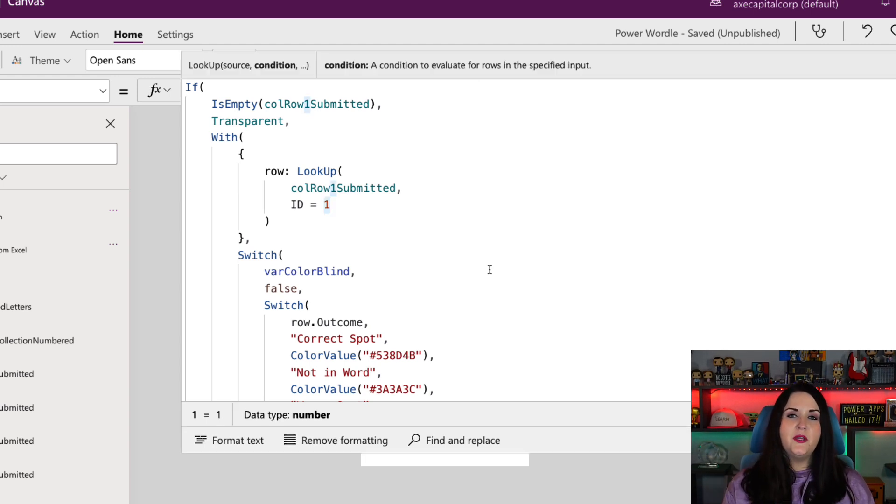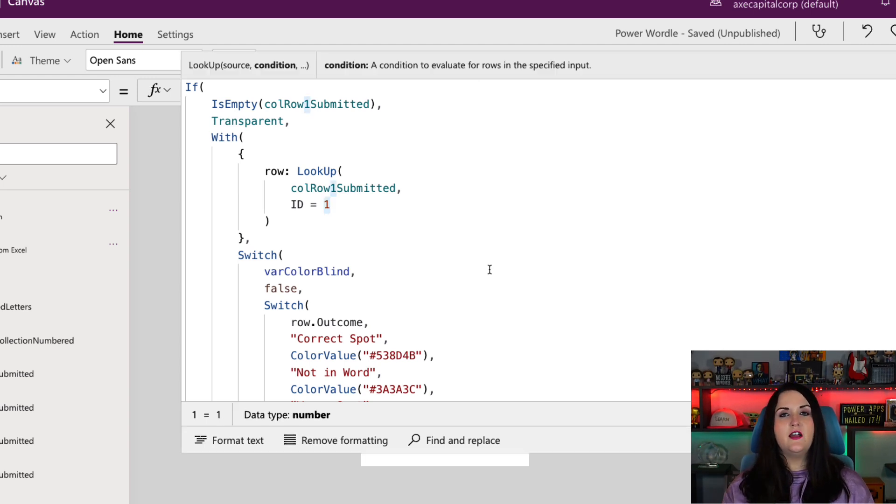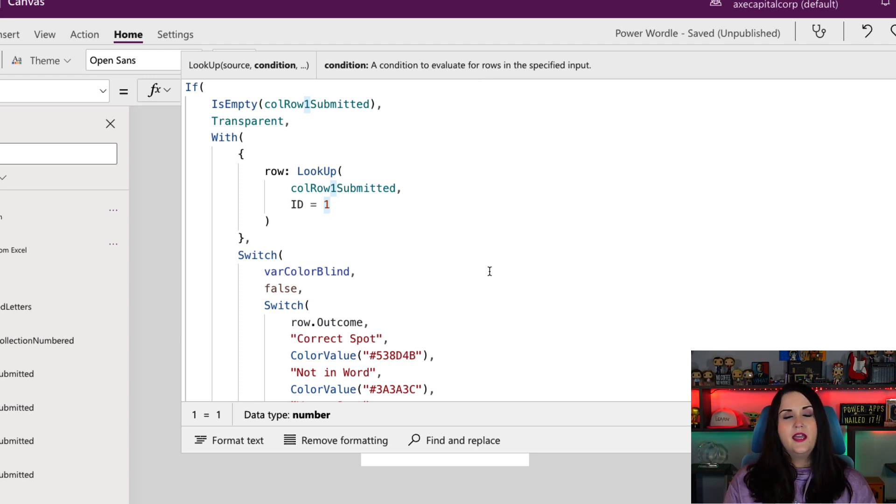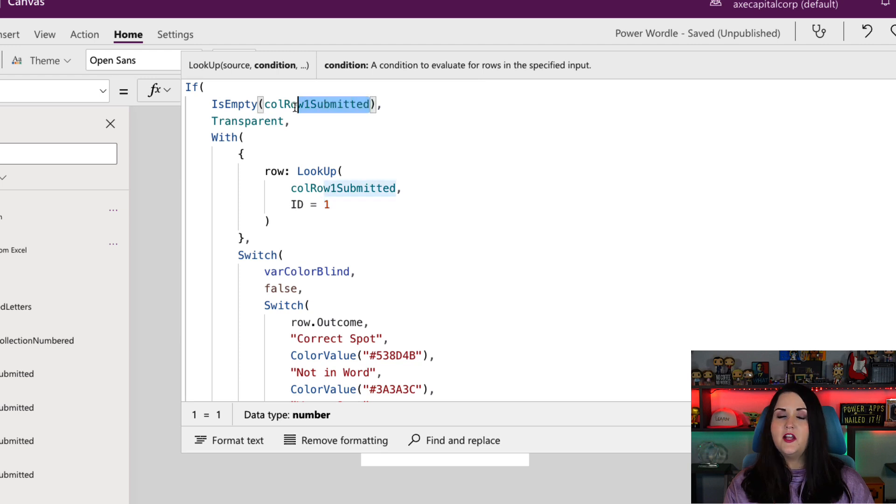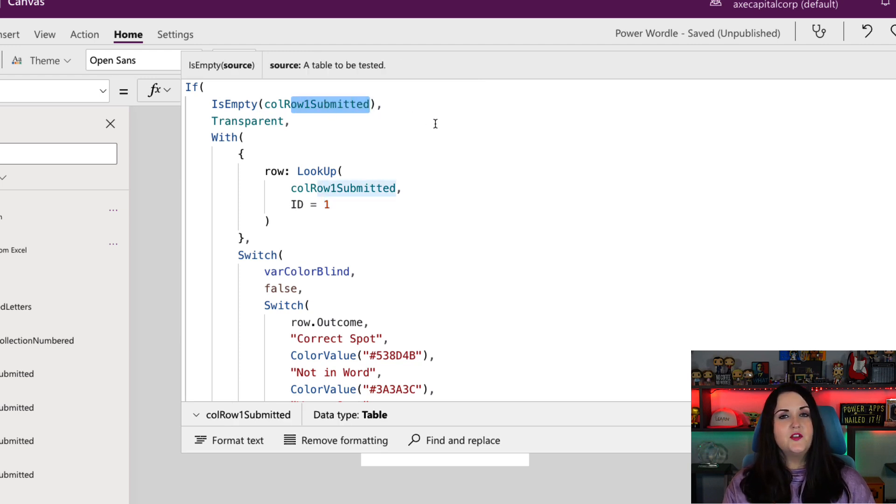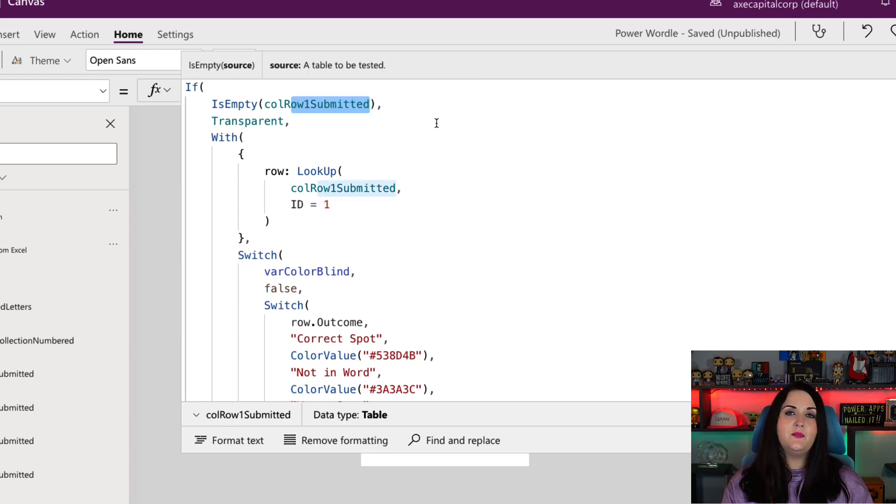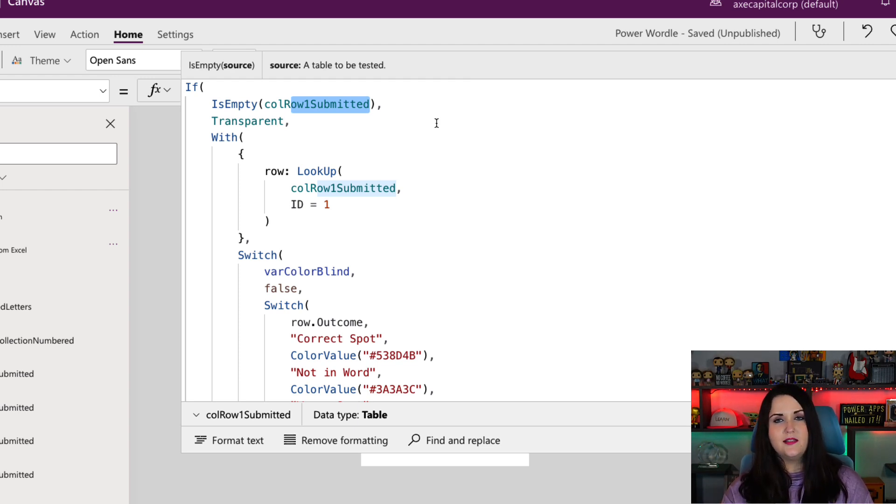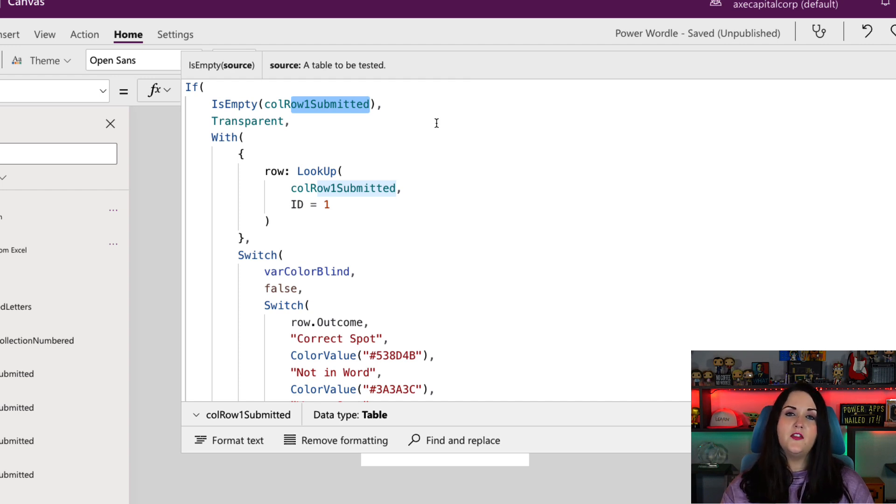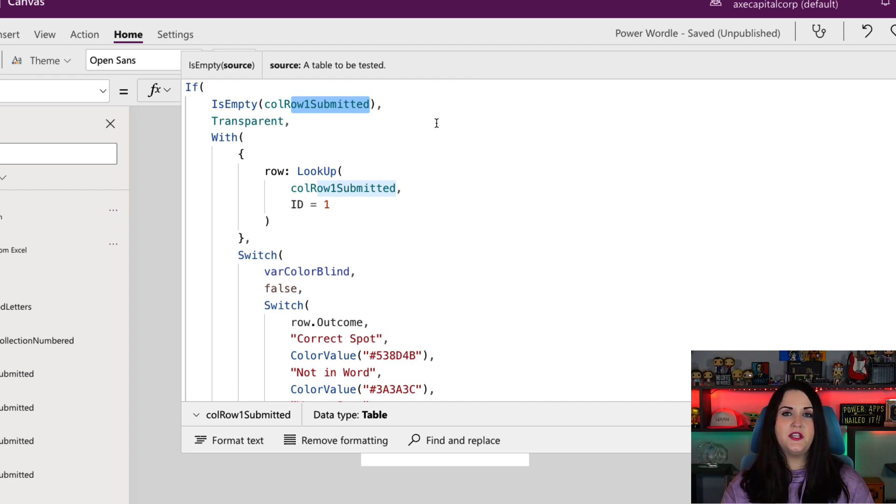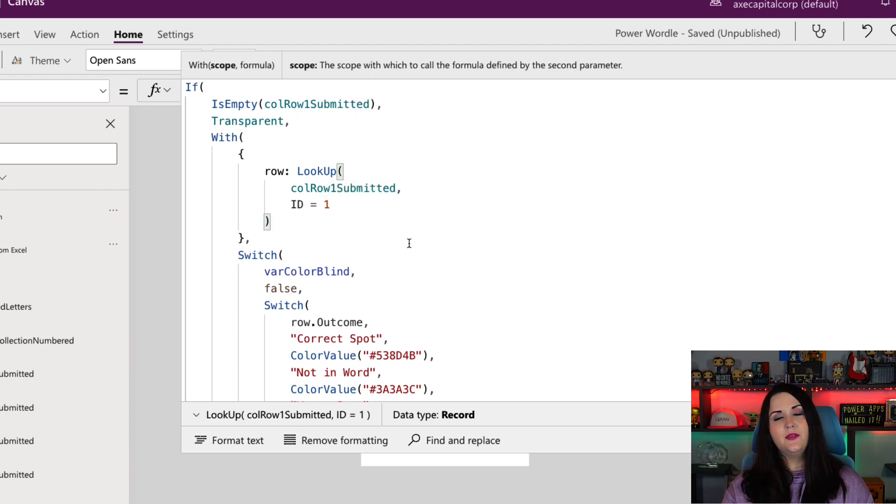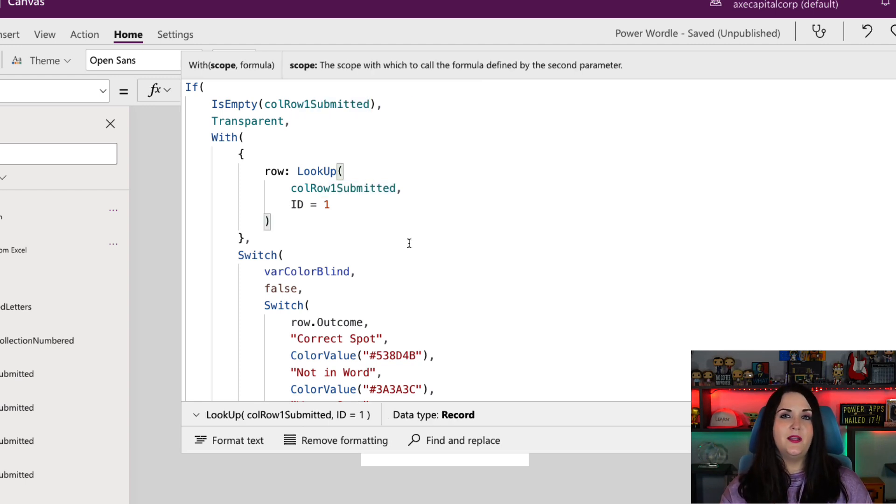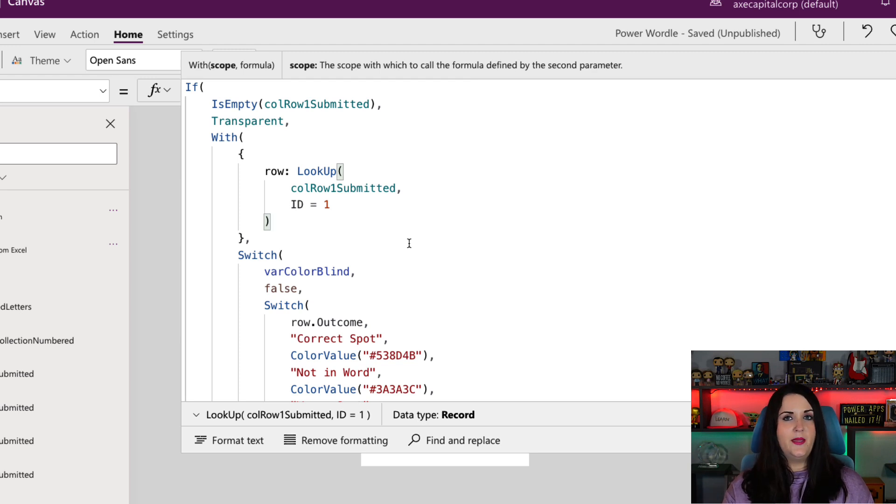The first thing I'm doing here is I need to check to see if I pressed enter and submitted the word for the row. That's being done with a collection called collection row one submitted. So I know if that collection is empty, then a word hasn't been submitted. So I actually want the background of these boxes to be transparent. If it's not though, this is when I need to go and do the color coding that we're seeing in the application. So if it isn't blank, I'm going to go look up to the word that I submitted and get the letter in the correct location that I'm in.